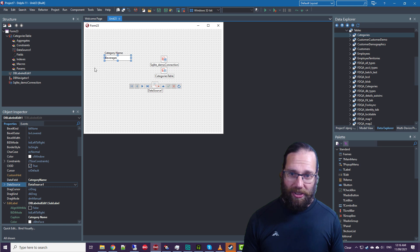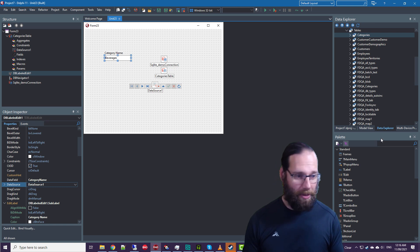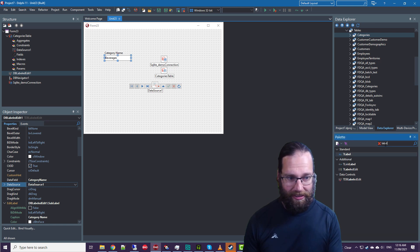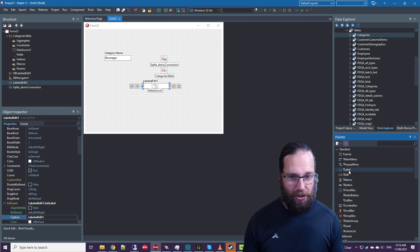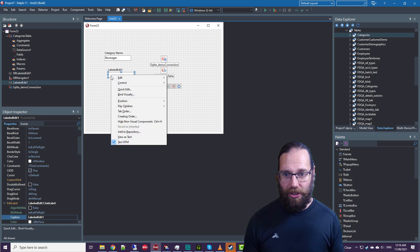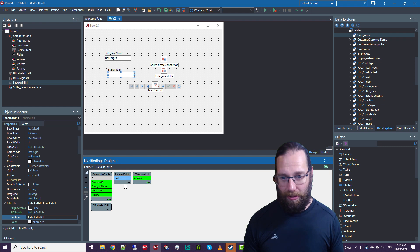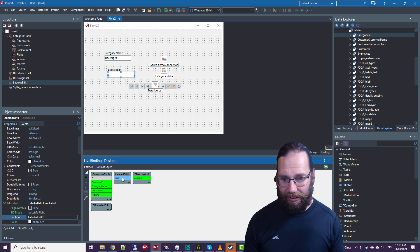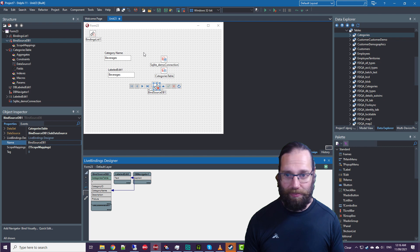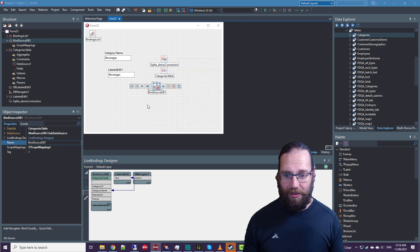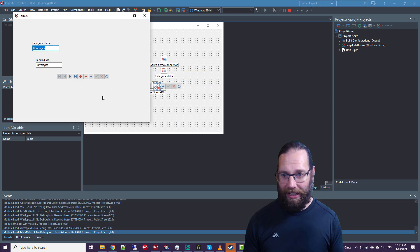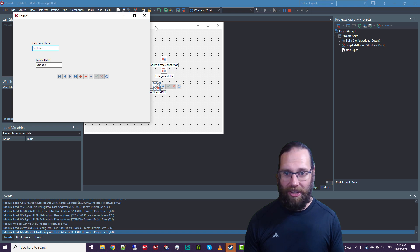This is nice to have that new control of course, but we of course had our traditional label edit, which we could bind visually if we wanted labeled edit to category name. And we've effectively achieved more or less the same.